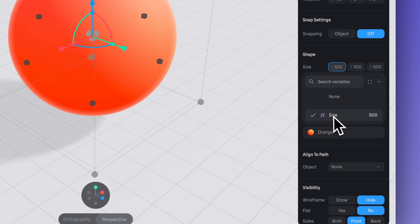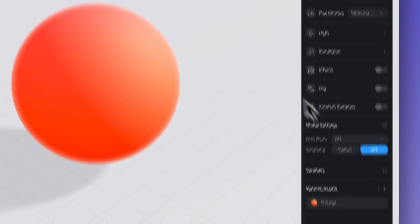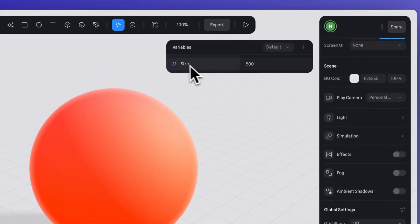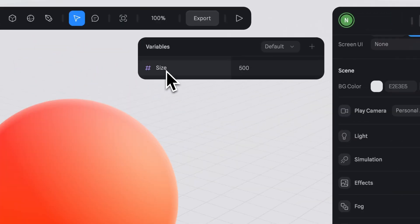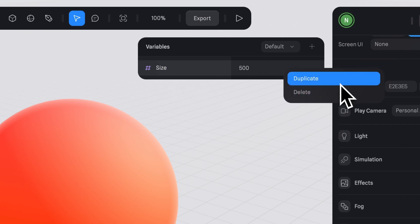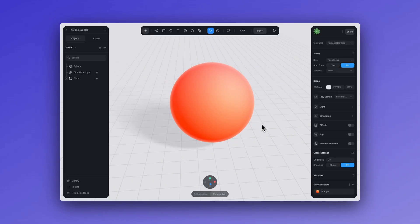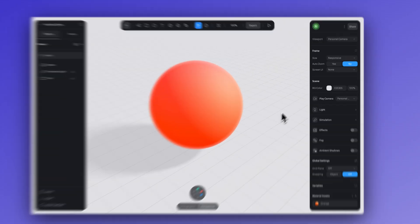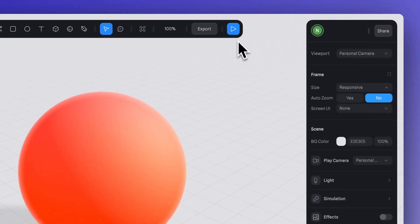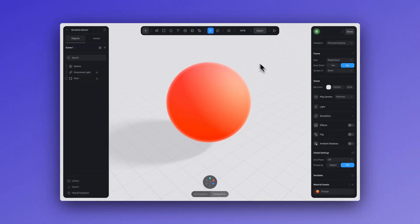We've created a new number variable. If we go to the variables panel you can see it's there too. You can rename your variables here and right-click to see options to duplicate or delete. But if we go to play mode, nothing happens yet — there are still a few steps we need to take.